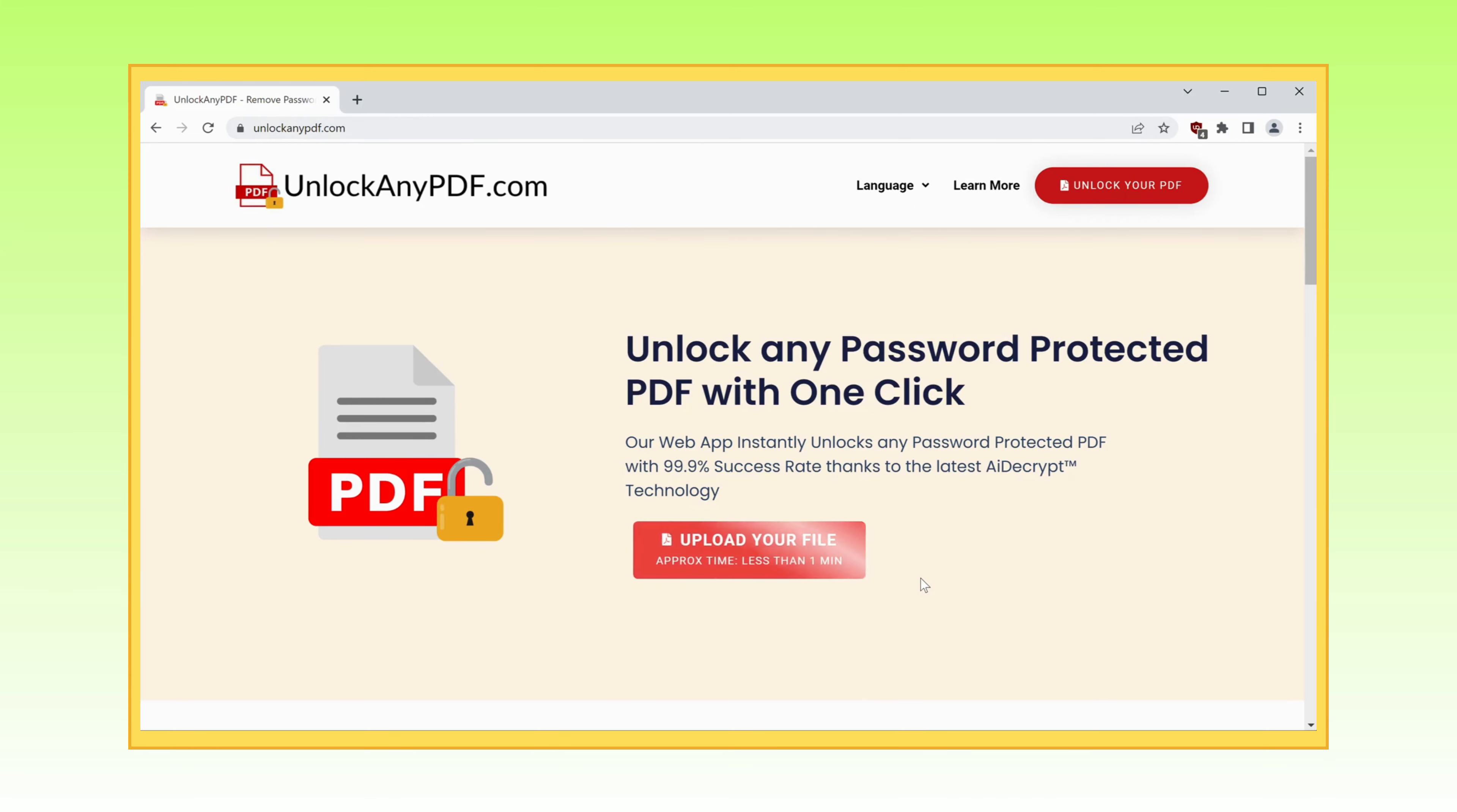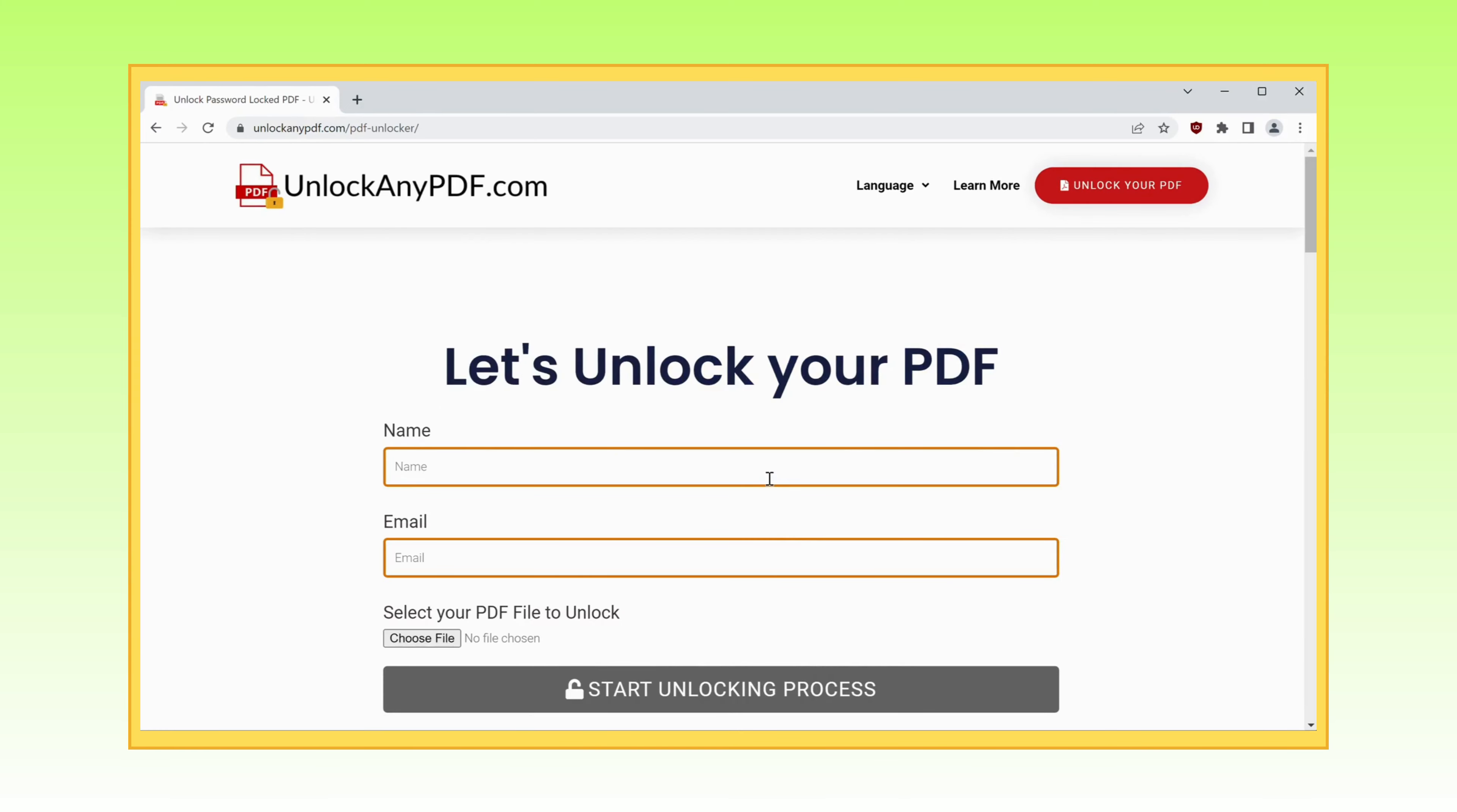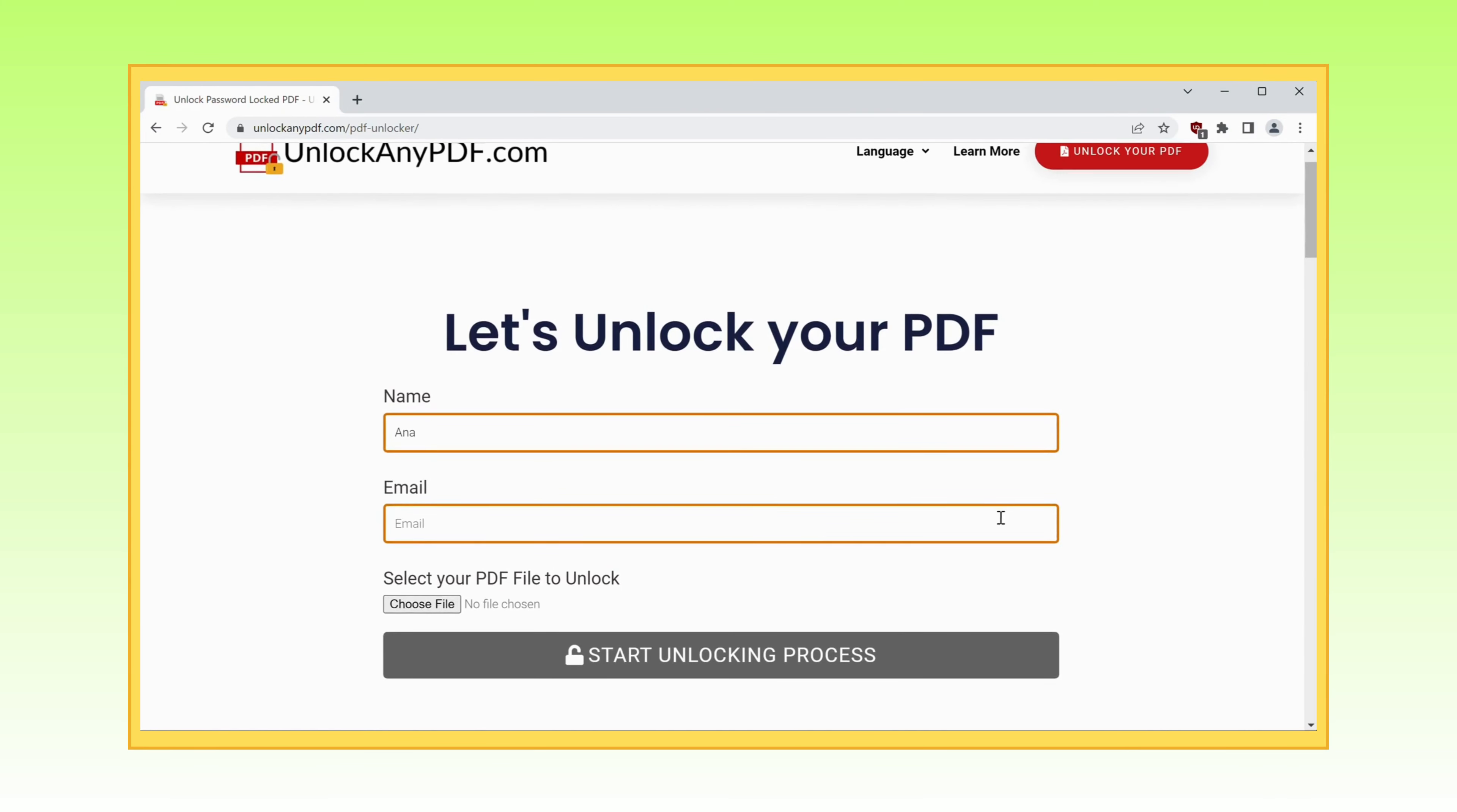Once you've arrived at the website, you'll be greeted by a vibrant red button that practically begs you to click it. Enter your name and email and select the PDF file that's been haunting your dreams. Hold on tight, because this is where the real adventure begins.